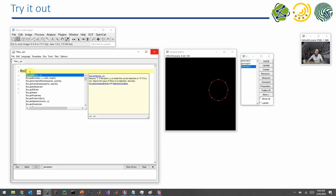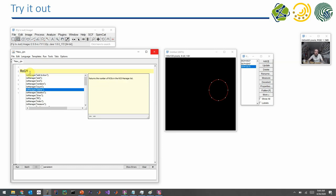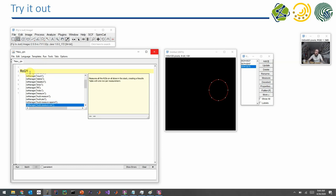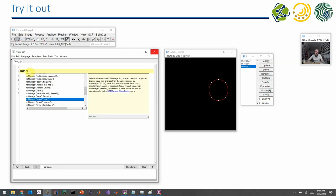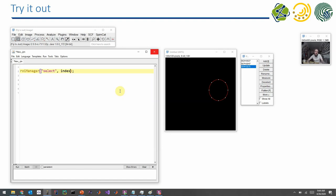And we can get this by selecting the right language and starting to type ROI manager. And you find here all the things you can do with an ROI manager. And there is, for example, one entry which is called select. And when you hit enter, you have the command there. And you can then, for example, say, OK, I select ROI number one.